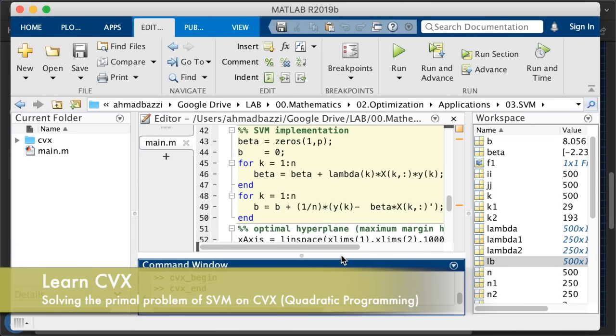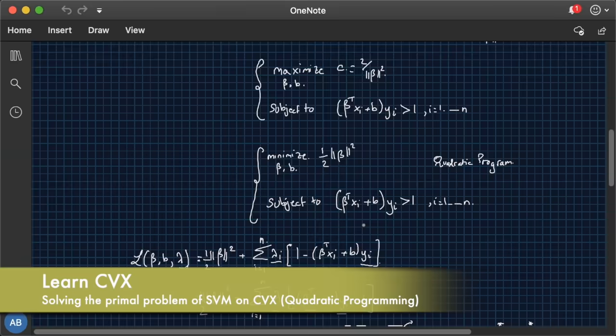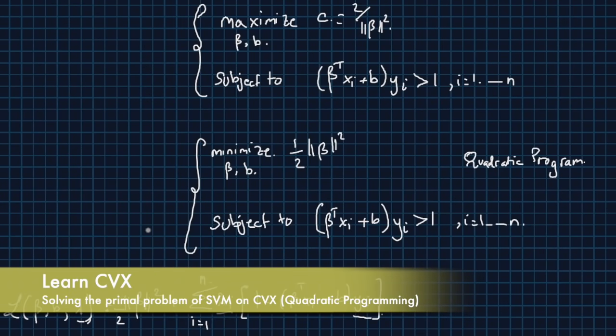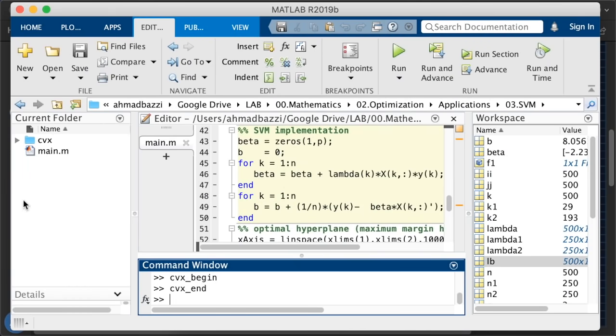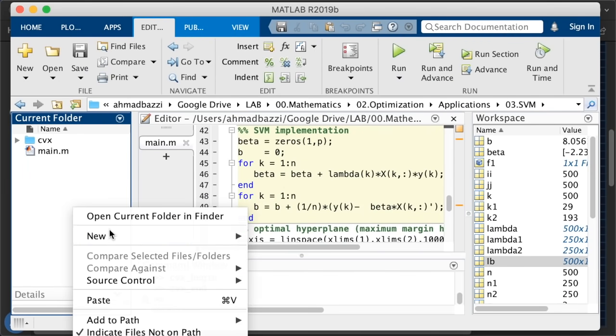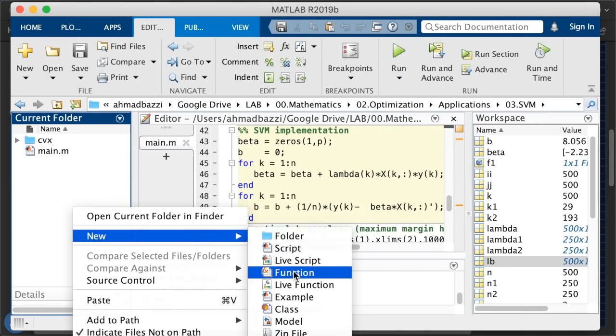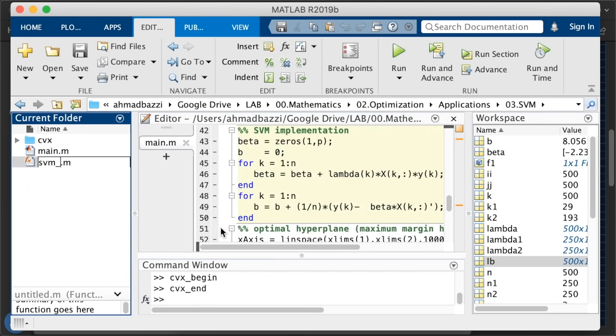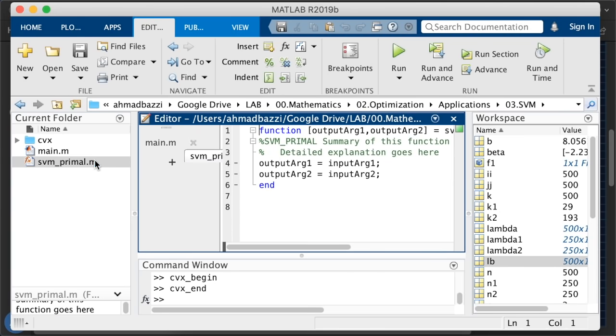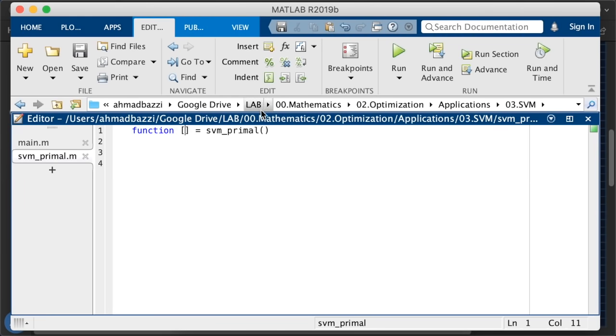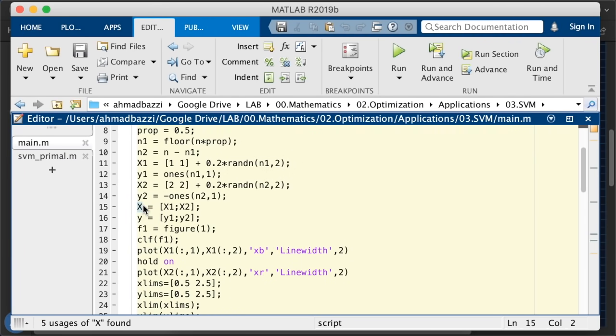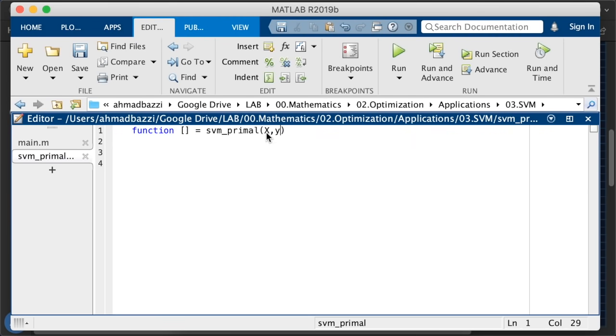So now since we've got CVX installed let us solve the primal problem that we have over here. We're going to minimize this cost the norm of beta subject to those n constraints. So how do you make use of CVX to solve this? This is what I'm going to show you right now. Let's go ahead and create a new script or a function called svmprimal. We're going to solve the primal problem. Since in the main we're given the data set x and the labels y, let's input that to our function. Now the output of the function is going to be the beta and the b, the beta variables we're solving for.